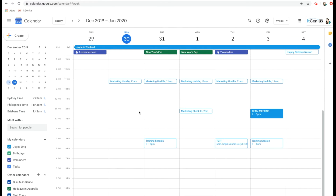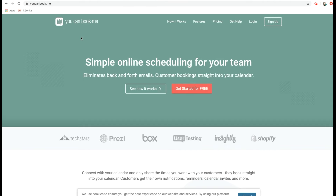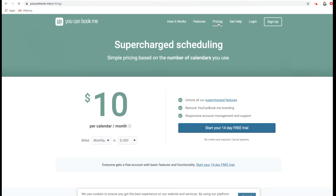Let's have a quick look at four different scheduling apps. The first one is called YouCanBookMe, and the website URL is youcanbook.me. This one has been around for a while and it costs about $10 per calendar per month.